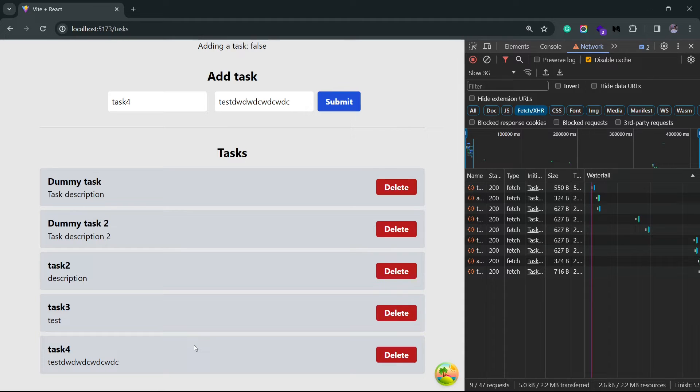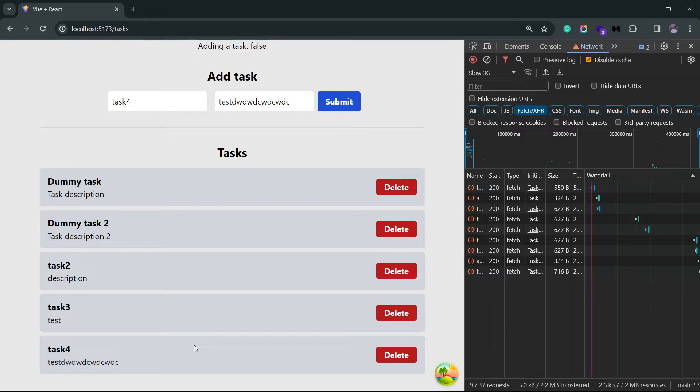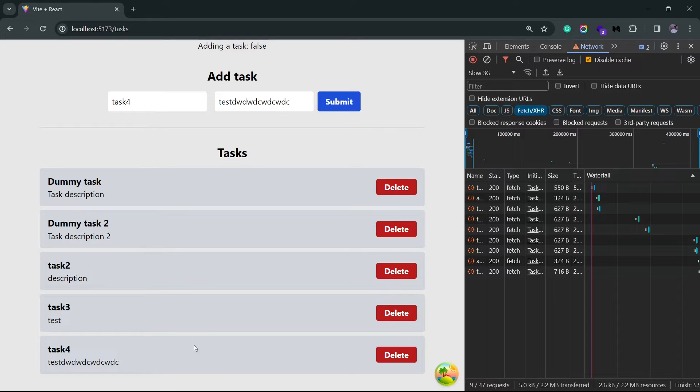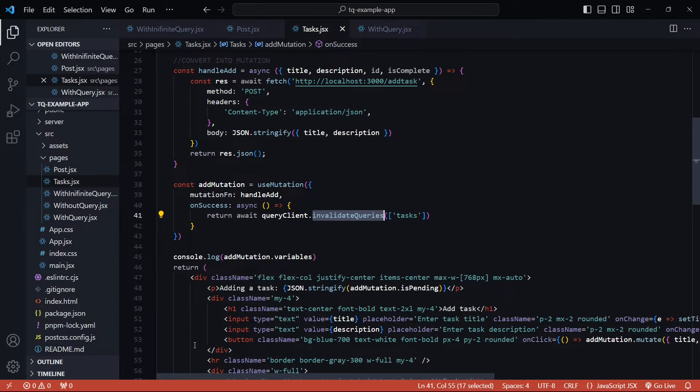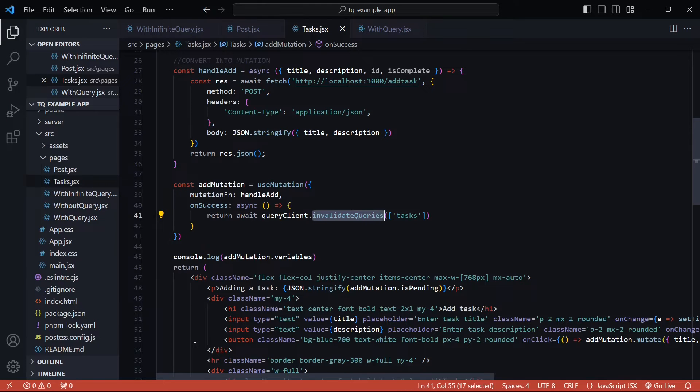Now this method doesn't interact with the cache directly. So it would make sense to use this only if you're updating a single consumer of the cache data. If you want to update multiple consumers that use the same cache data, then the second method would make more sense. In this method, we'll use the onMutate handler present inside the useMutation hook. There are a few steps that we need to carry out for this method. So bear with me.